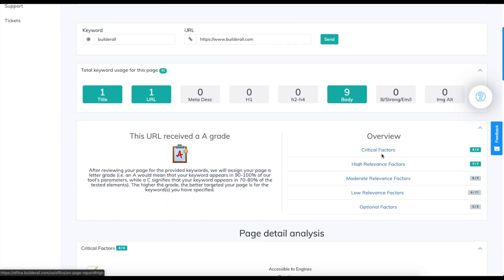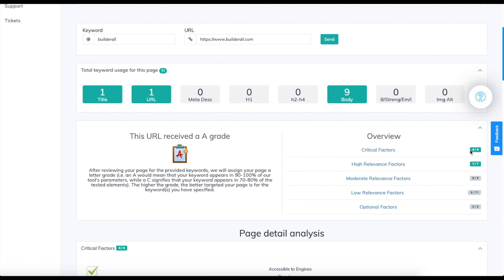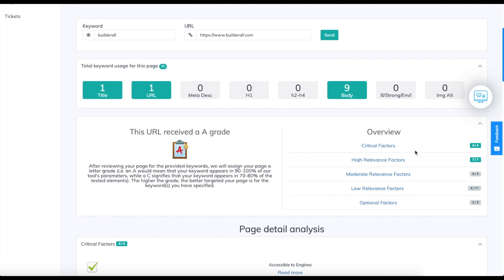These are the two main ones that you want to get a higher grade or perfect grade to see the optimization of your website. These three are also important but they have less relevance.